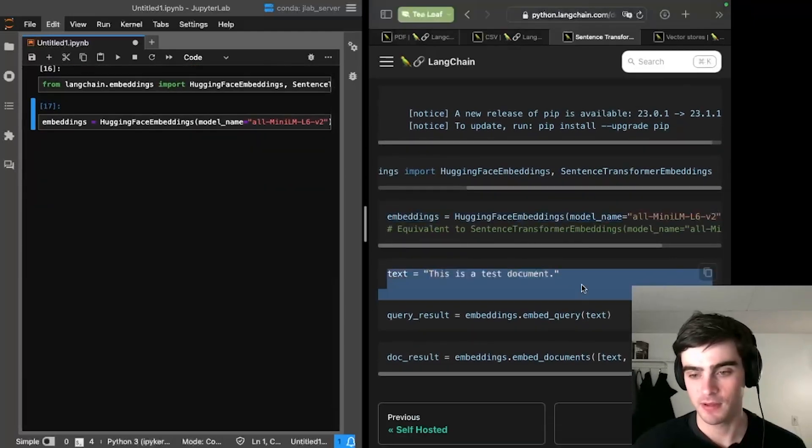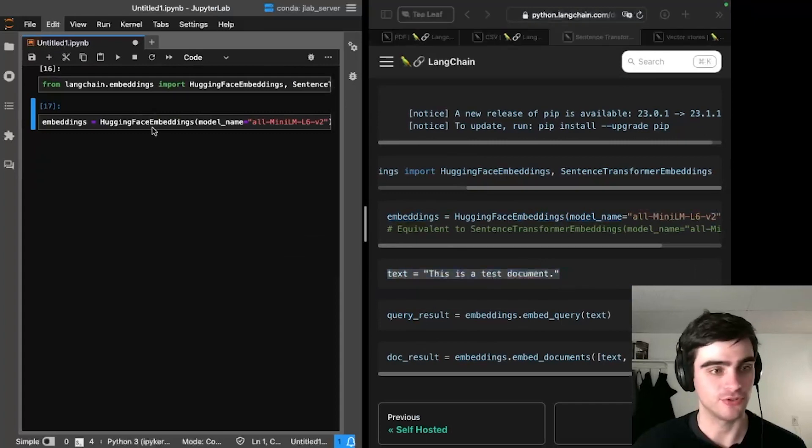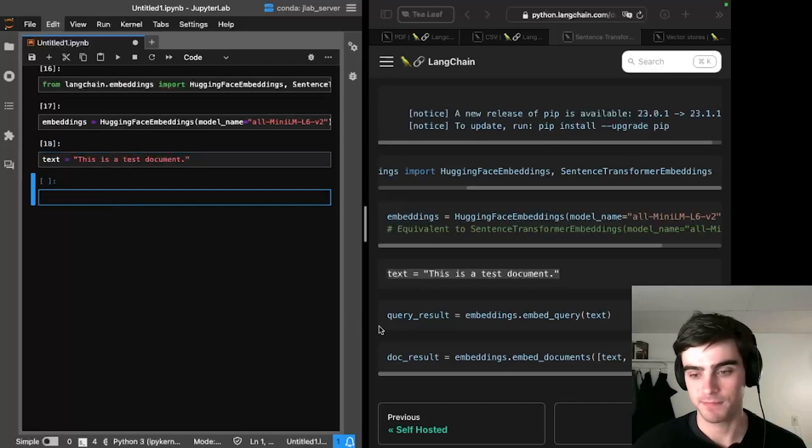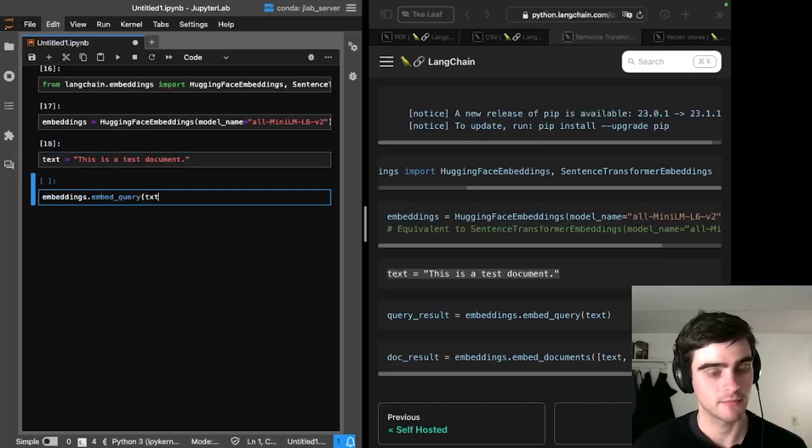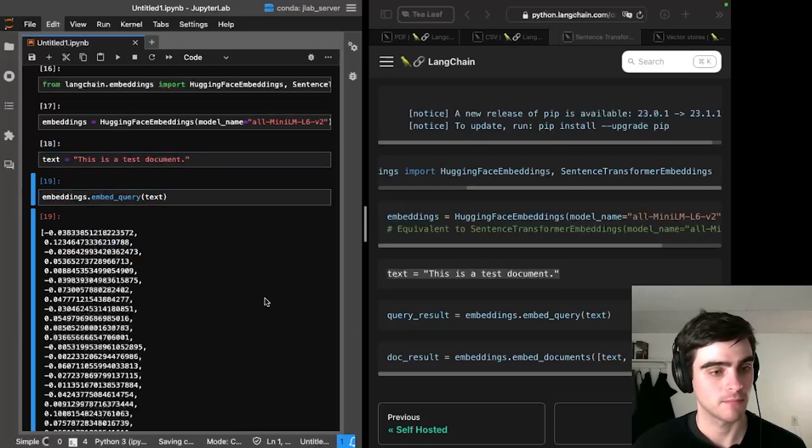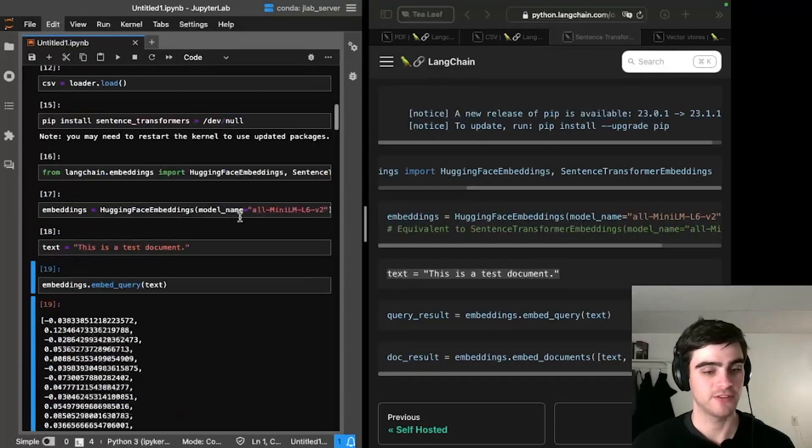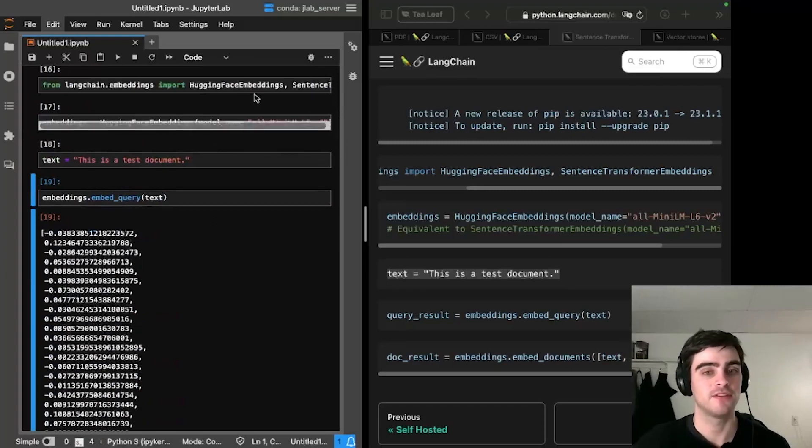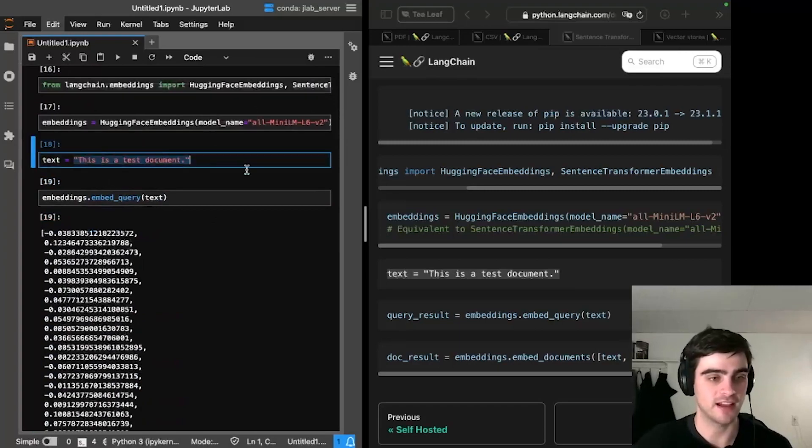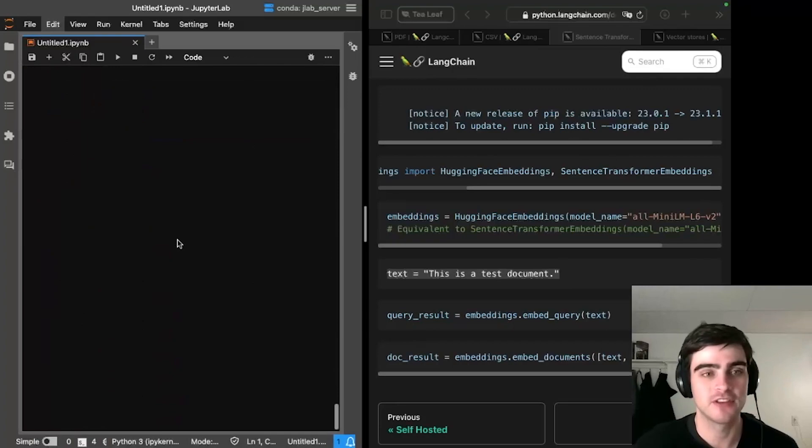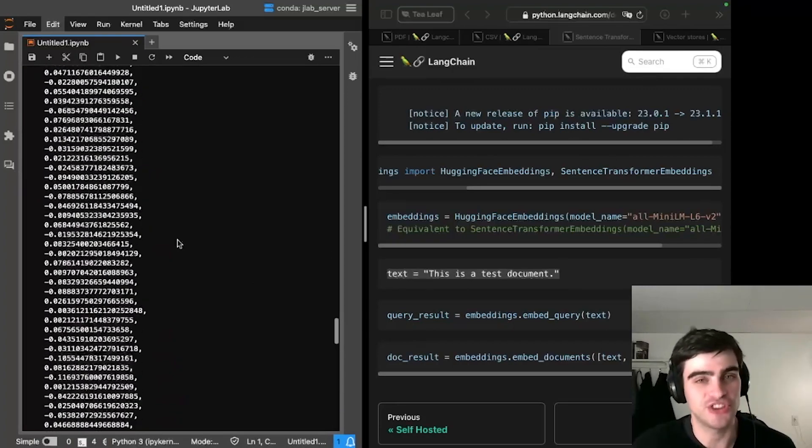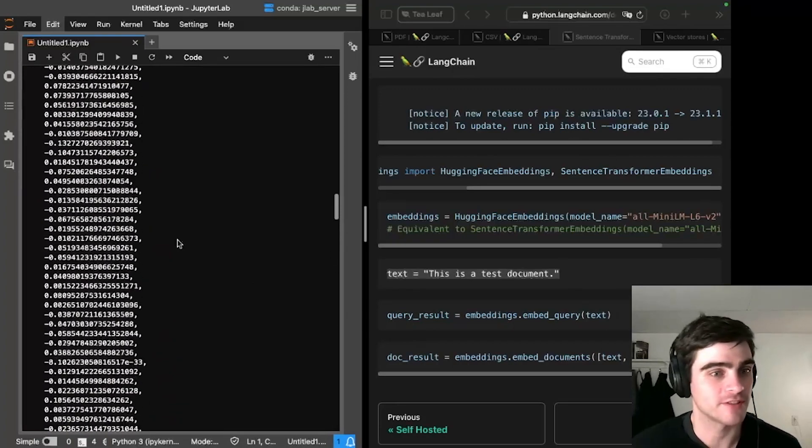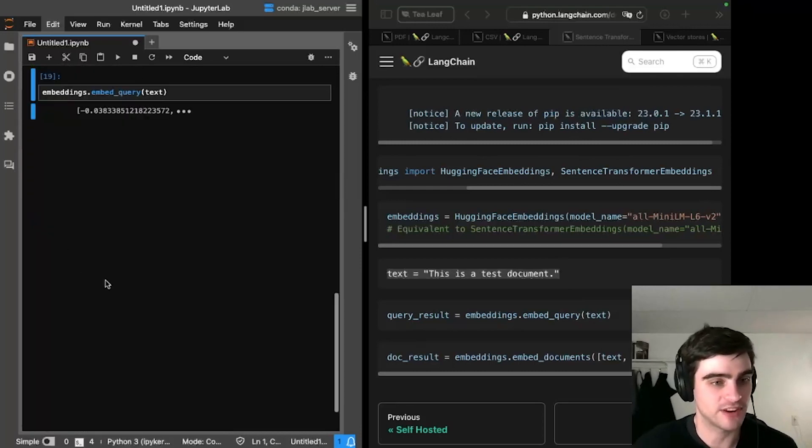So here, it's loading up something called all mini LM. I think that's going to embed my document. And they have an example here, so we are going to try to load this document. Embeddings dot embed query text. Ah, we got numbers. So here we can see that this model that we've loaded up with sentence transformers has turned this text into a series of numbers.